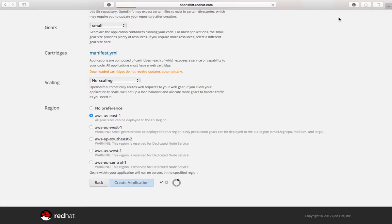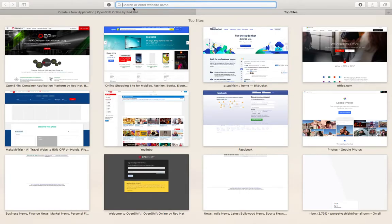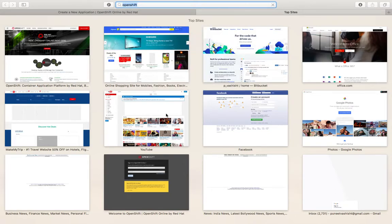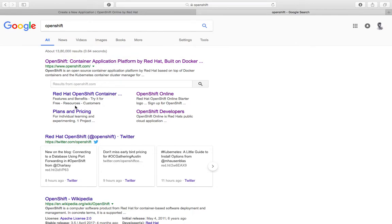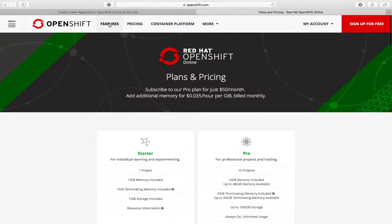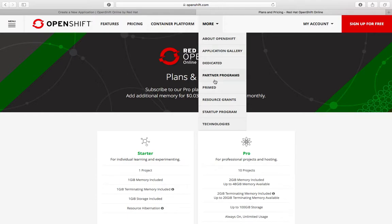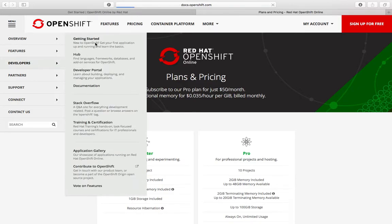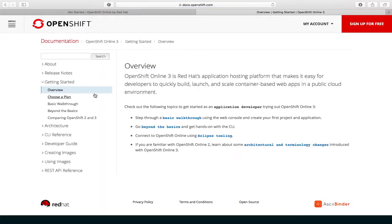While the application is being provisioned, I'll just search for OpenShift on Google and look at the plans and pricing. More importantly, let's go down to the documentation. You can go to the Developers section and then to the Getting Started section, where you can do the basic setup from there.